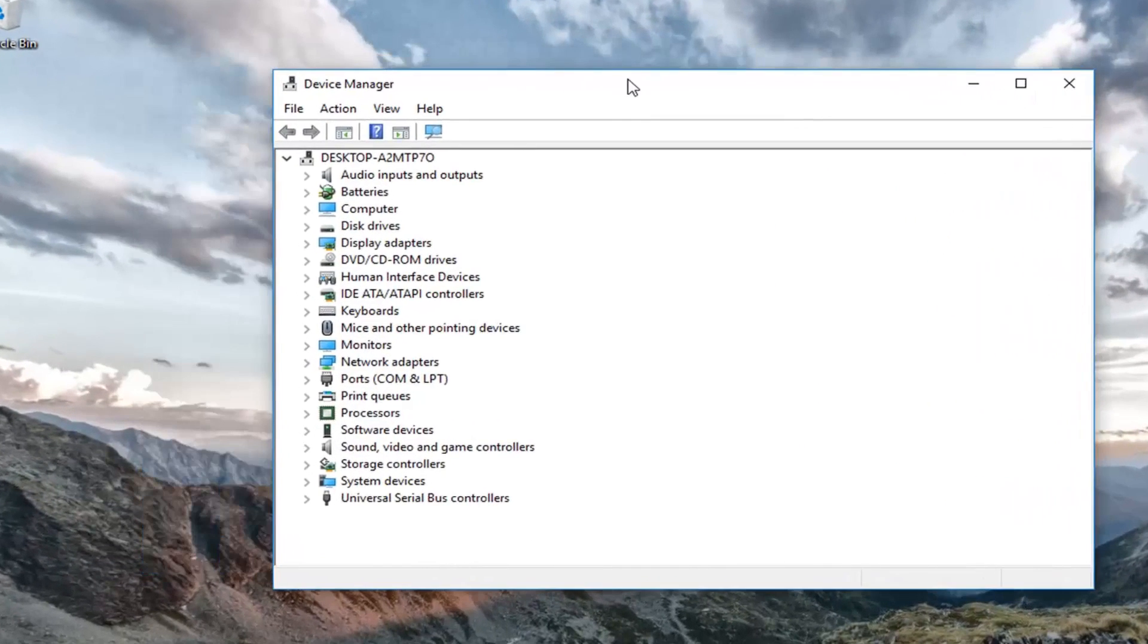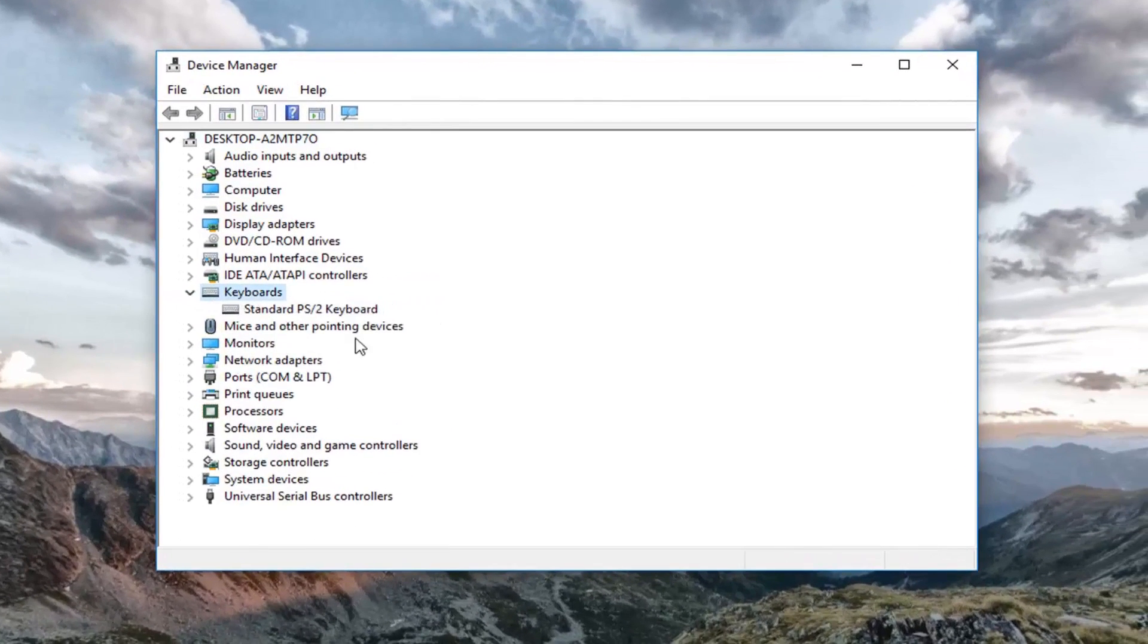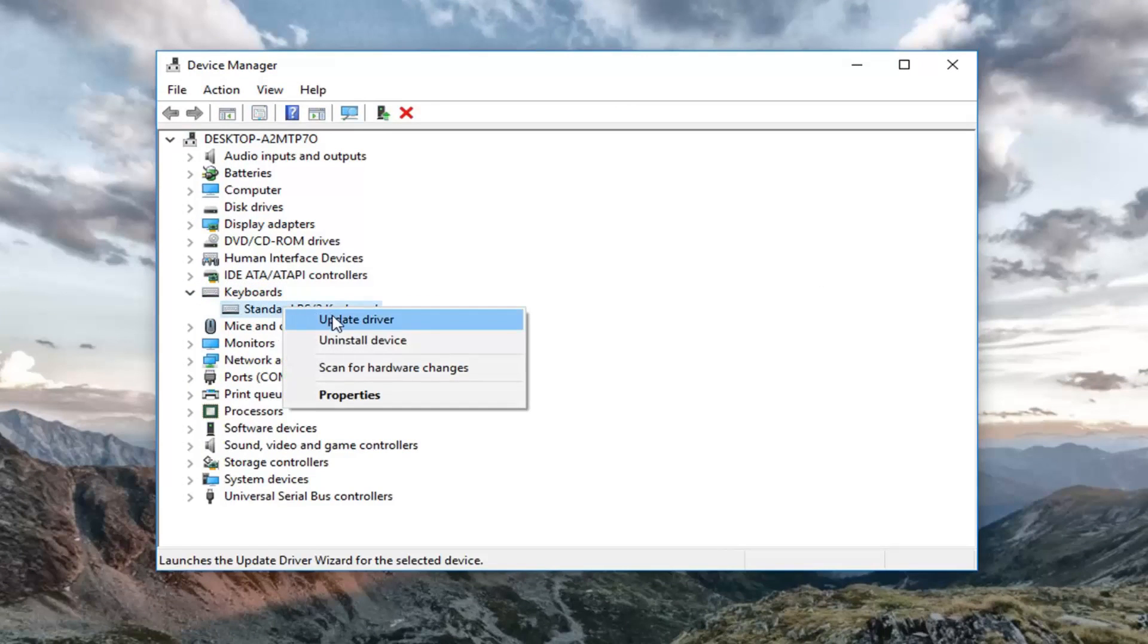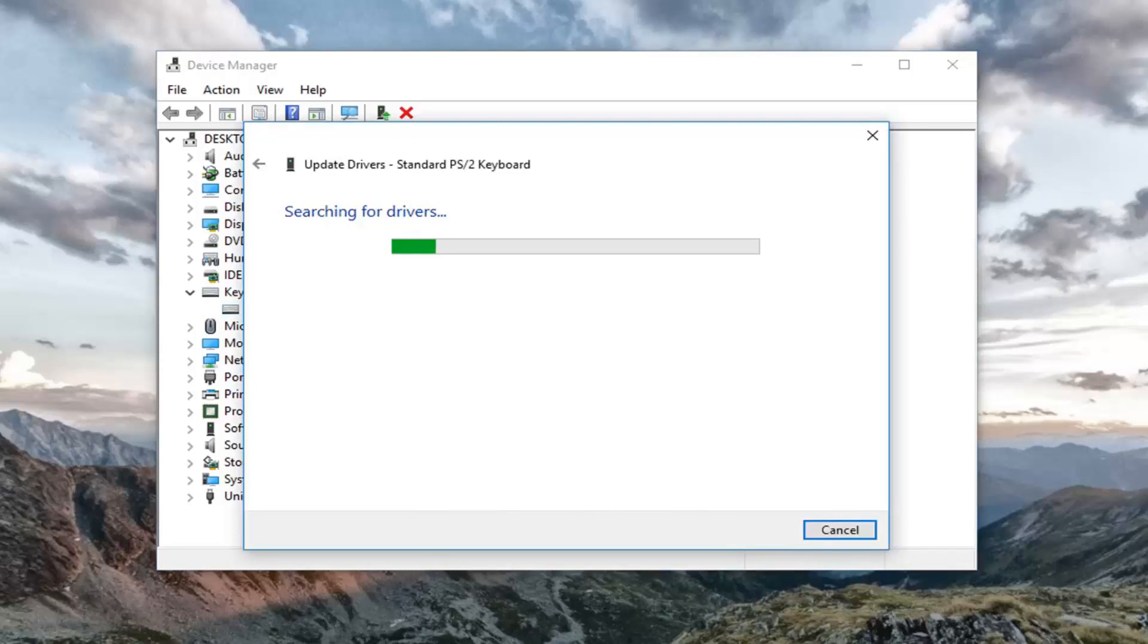Now in device manager, you want to expand the keyboard section. Either double-click on it or left-click on the little arrow next to it. Now whatever keyboard is listed in here, you want to right-click on it and then left-click on update driver. Left-click on search automatically for updated driver software. It will take a moment.